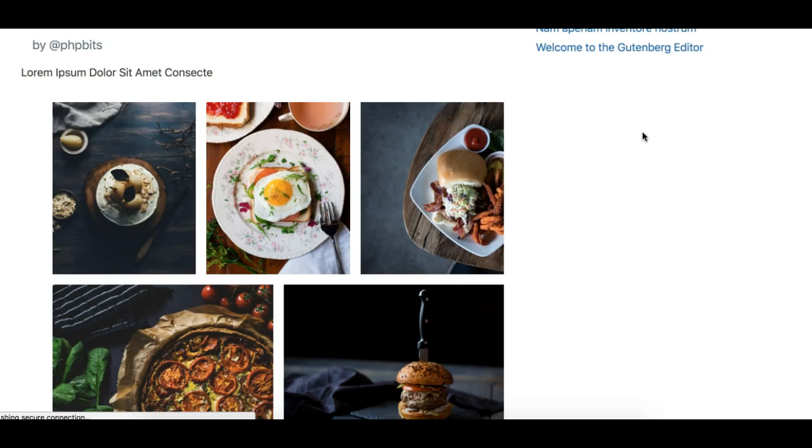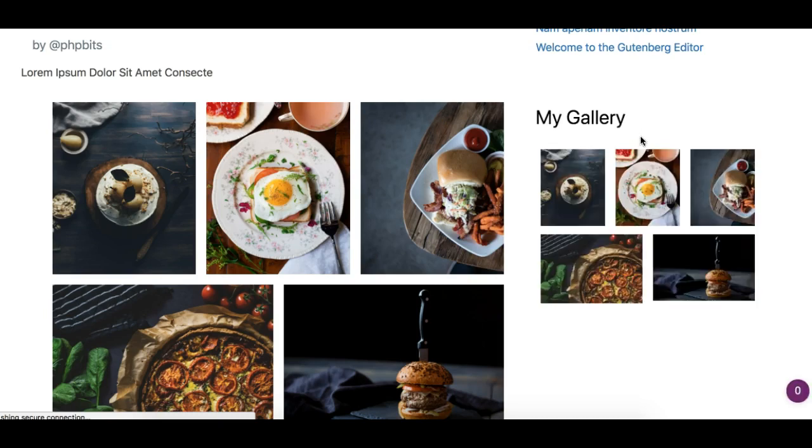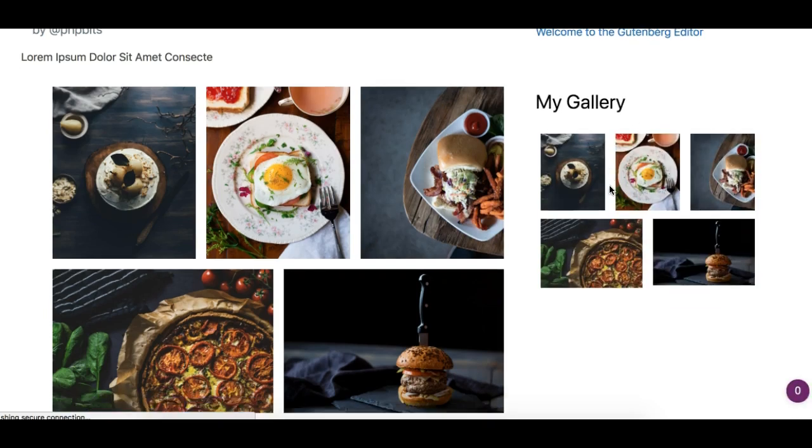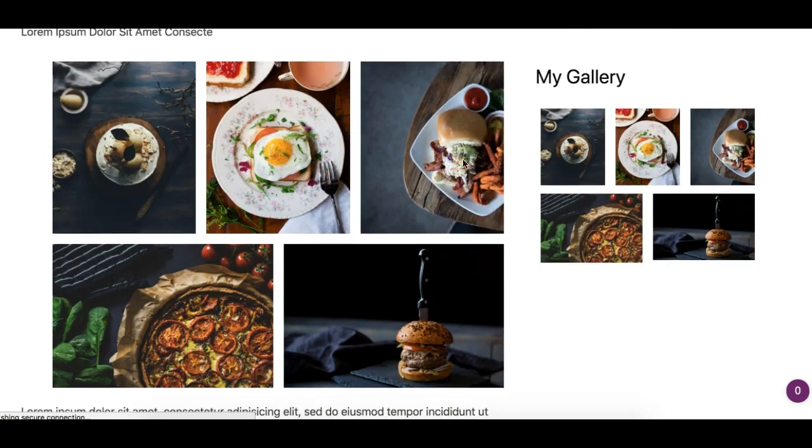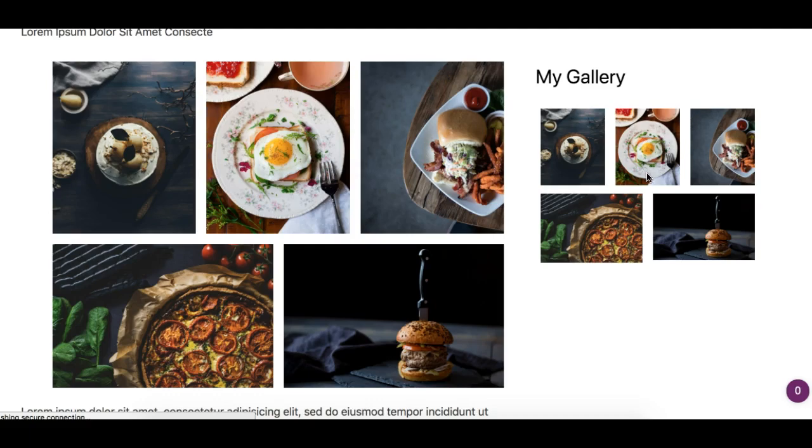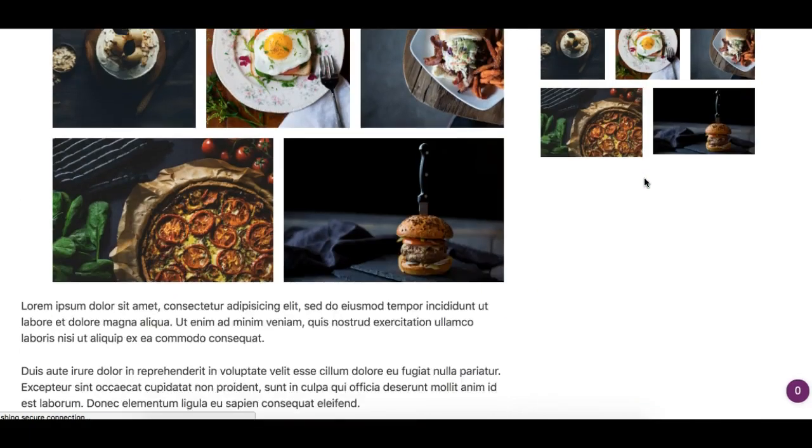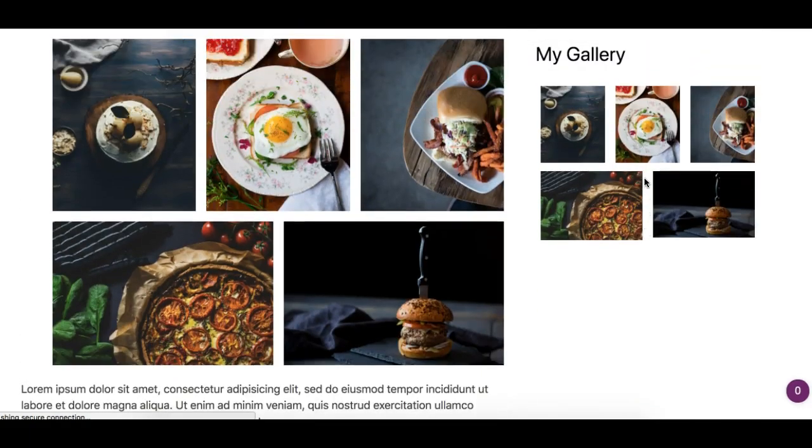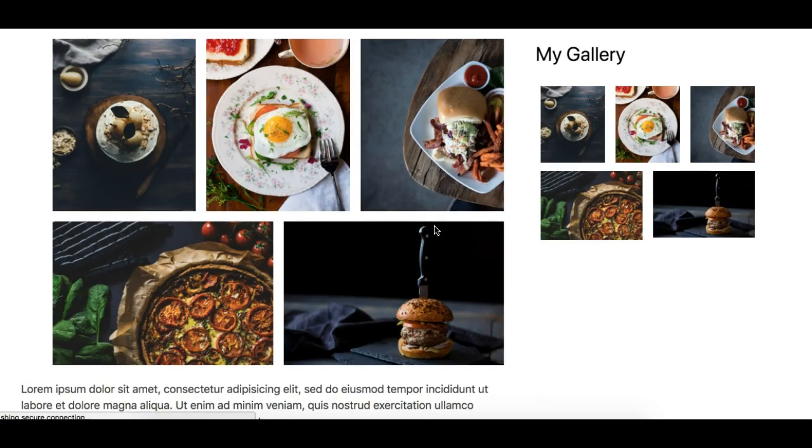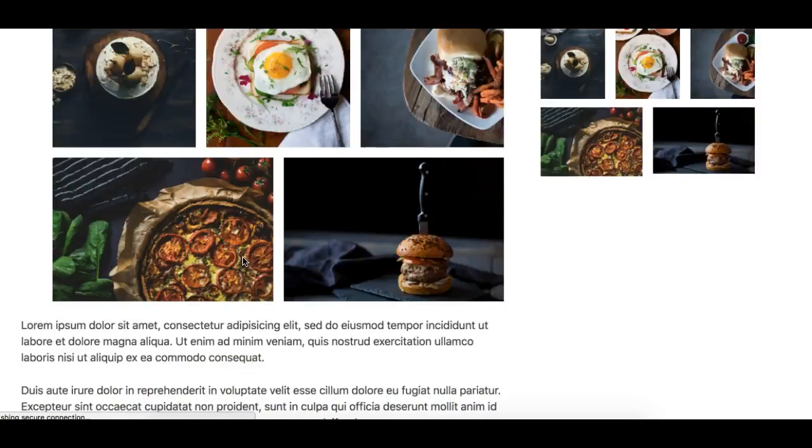And it should come here. Here you go, so I have the exact same gallery reusable block as the widget in the sidebar which looks pretty neat and blends. Actually this is exactly the same as you see on the page.